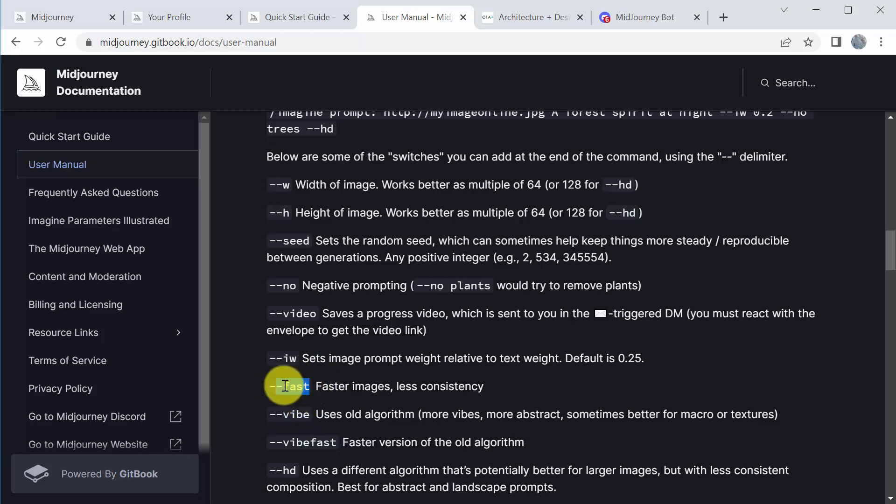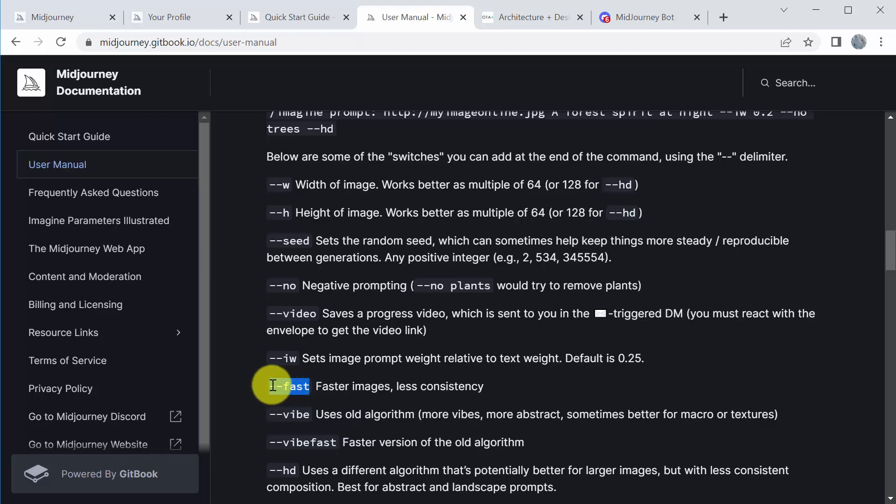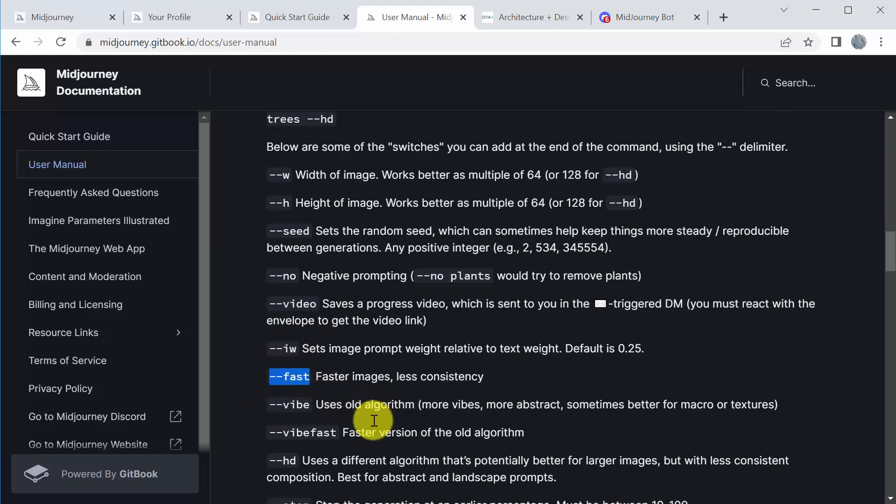When you start using this, there's two modes of working: fast and relax. Relax means it's not charging you metered hours. So if you have a subscription of a certain number of GPU usage per month, you might run out of that pretty quickly, in which case it'll bump you to relaxed, so it wouldn't charge you past that subscription fee. Fast, though, of course works very quickly. So if you want to iterate very quickly, you have to be on fast.